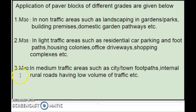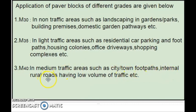Then, M40 grade is used in medium traffic areas, such as city or town footpaths and internal rural roads where the traffic volume is low.